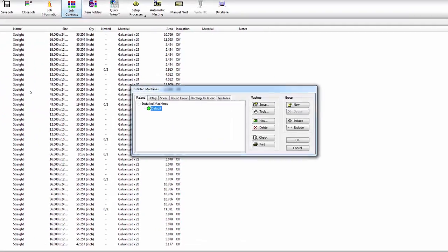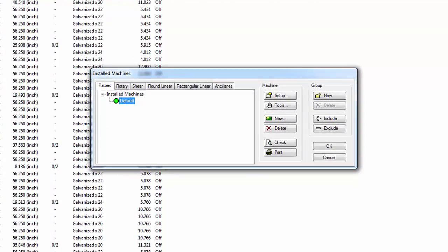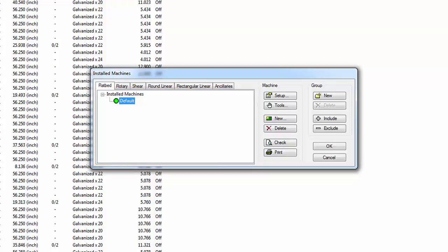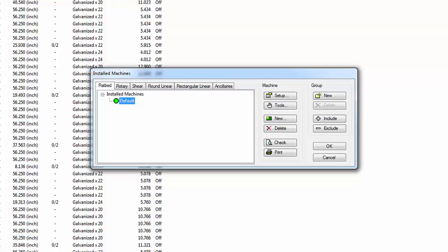From the File pull-down menu, select Setup and then choose Installed Machines. The Installed Machines window appears. Along the top are tabs for various types of machines. This exercise focuses on creating a flatbed cutter configuration for a plasma table. Within the left pane are the configured flatbed machines. CamDuct has a default configuration for a plasma table, and along the right side are buttons to create, modify, and group machine configurations.